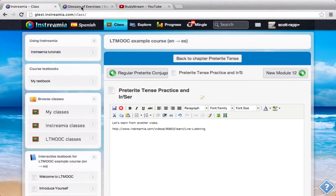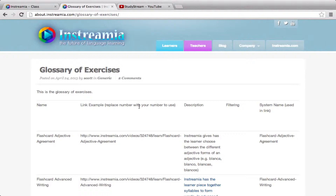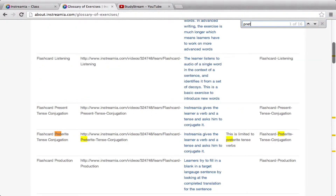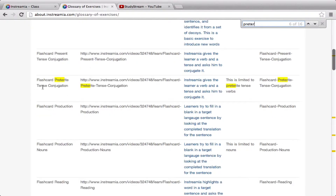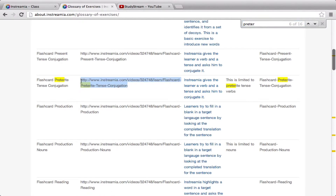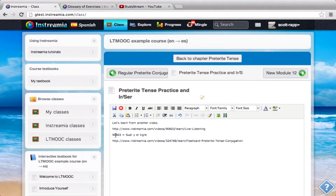So let's go to my glossary of exercises. Before I go to that, let me explain how this URL works. This number is very important — it uniquely identifies a video. This number means Sudi El Tigre; it relates to that video itself. So I can use this number in the glossary ones, just like the instructions tell me: replace 'number' with your number to use. So I'm going to search for preterite and choose this exercise — flashcard preterite tense conjugation. It gives the learner a verb and asks them to conjugate it. I'll choose this exercise, copy it, go back to my class, paste it in, and replace this number with the one from my video.